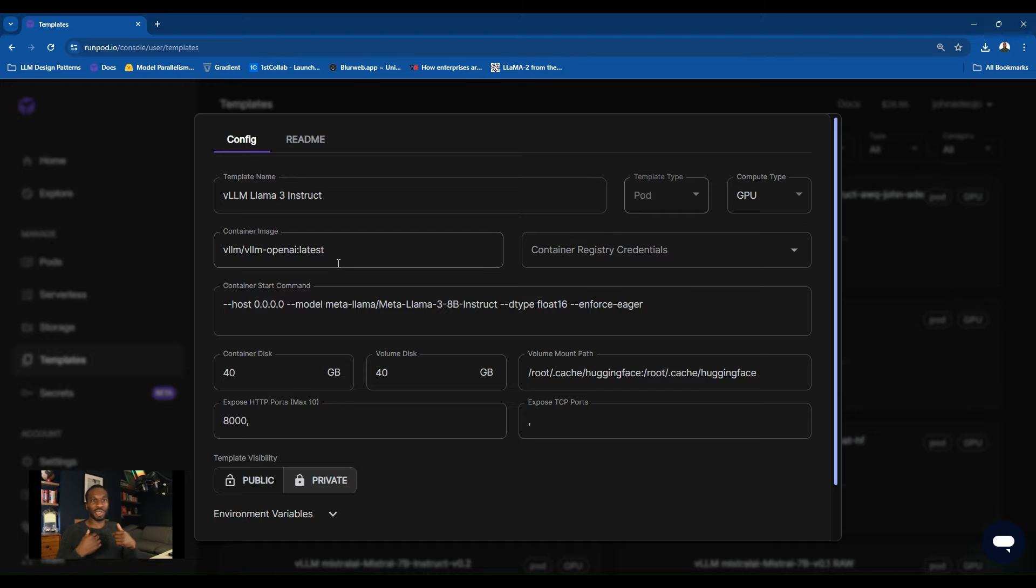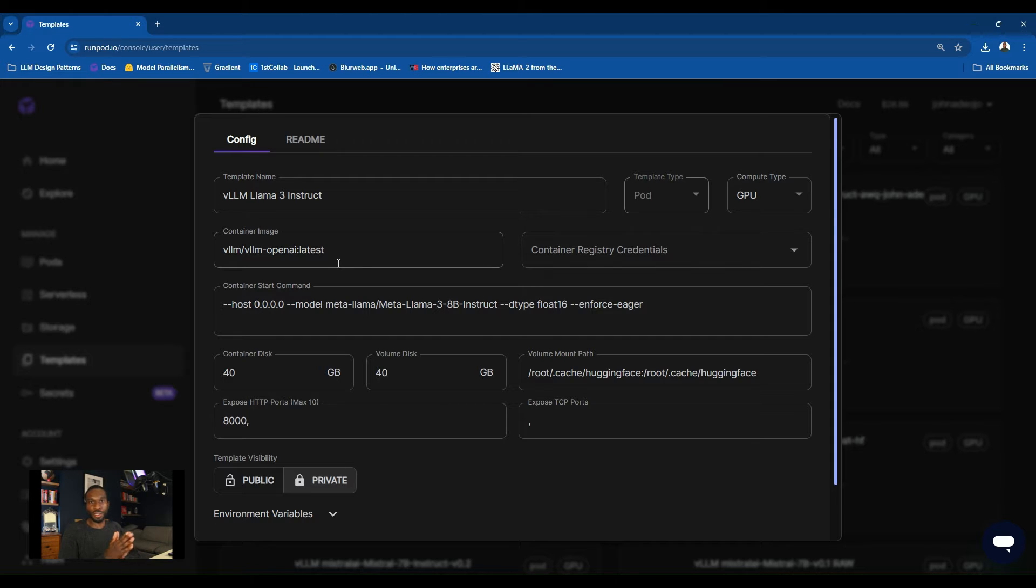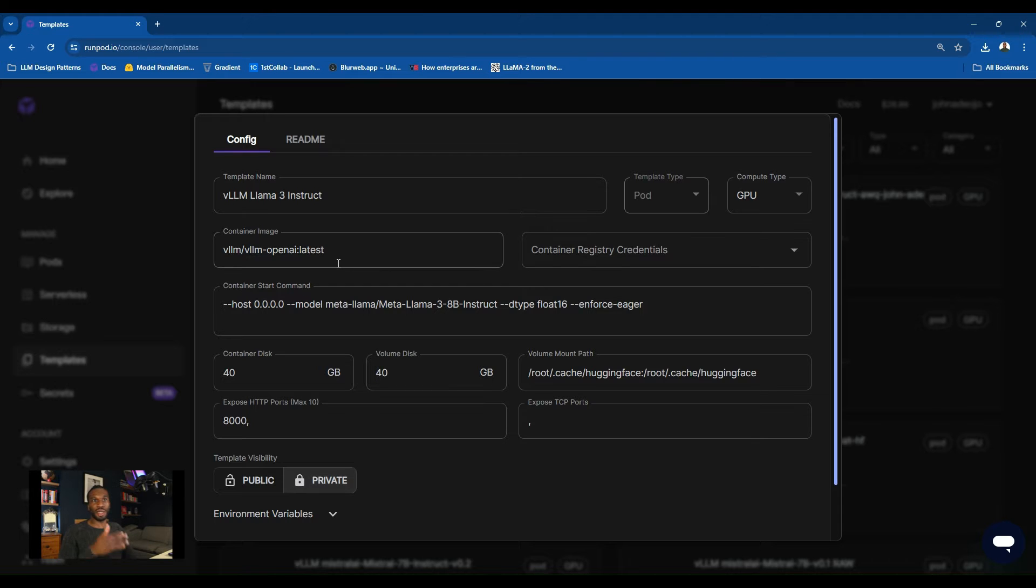You give your template a name. In this case, I've called mine VLLM Llama 3 Instruct. We want a compute type of GPU. For the container image, use VLLM VLLM OpenAI Latest. We're using VLLM as an inference server. The inference server allows us to actually send inputs and generate outputs from the model. VLLM have created a convenient way to mimic the OpenAI inference server. If that's not clear now, it will become clearer as I go through the video.